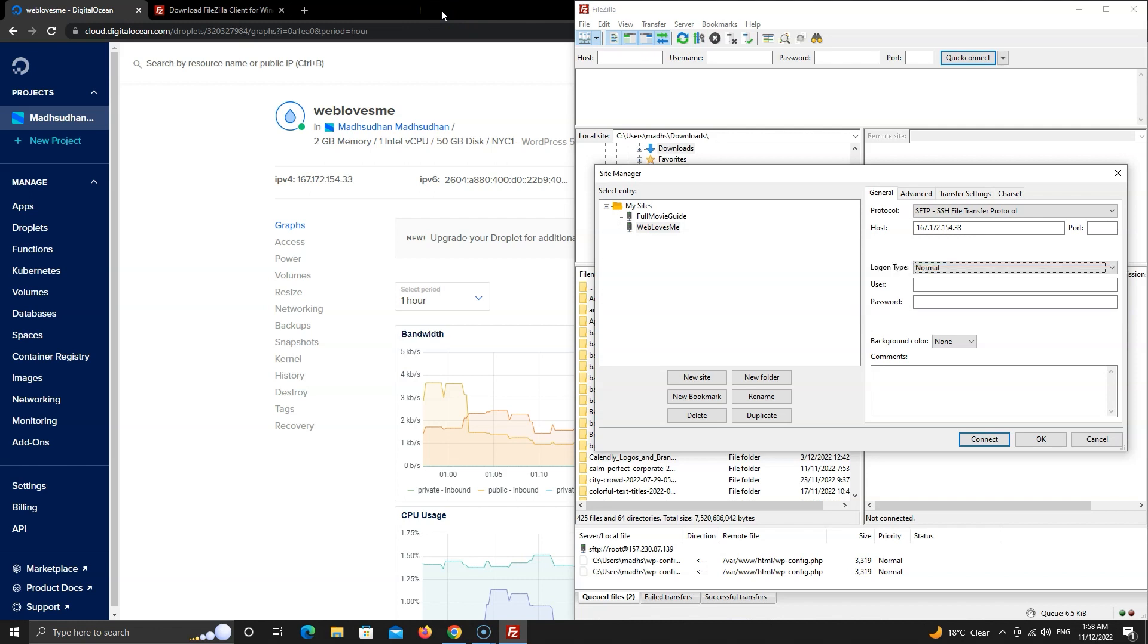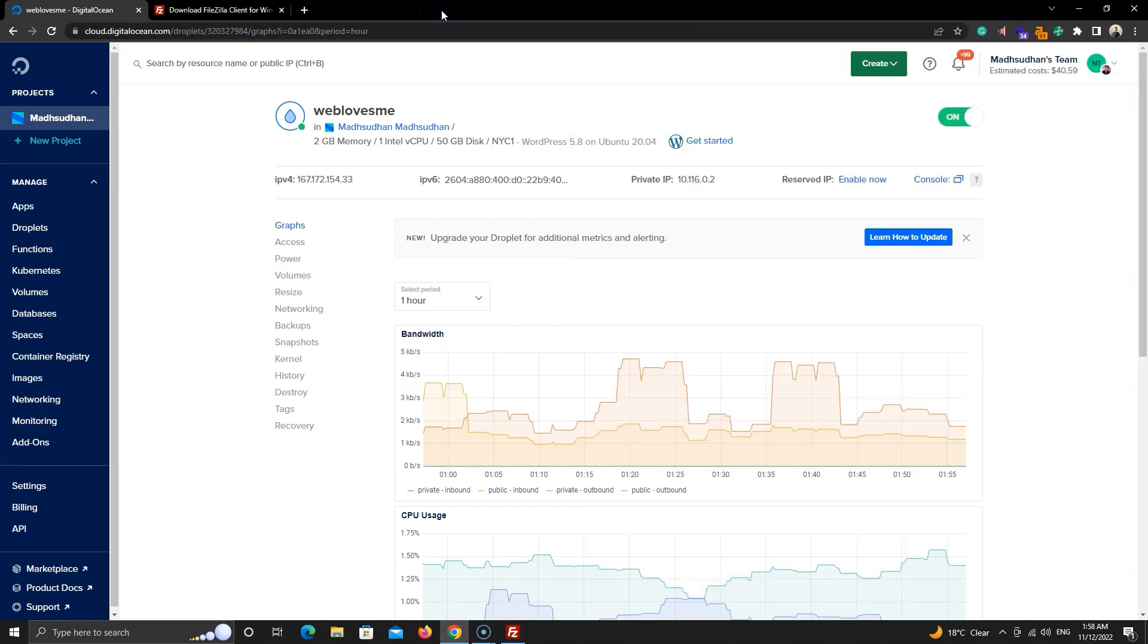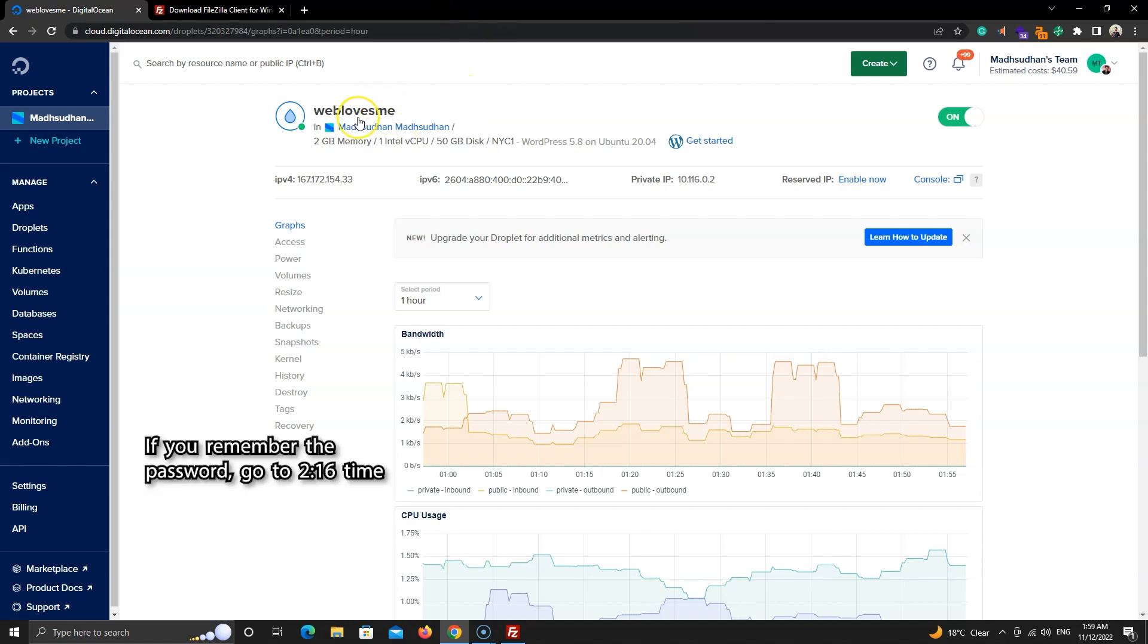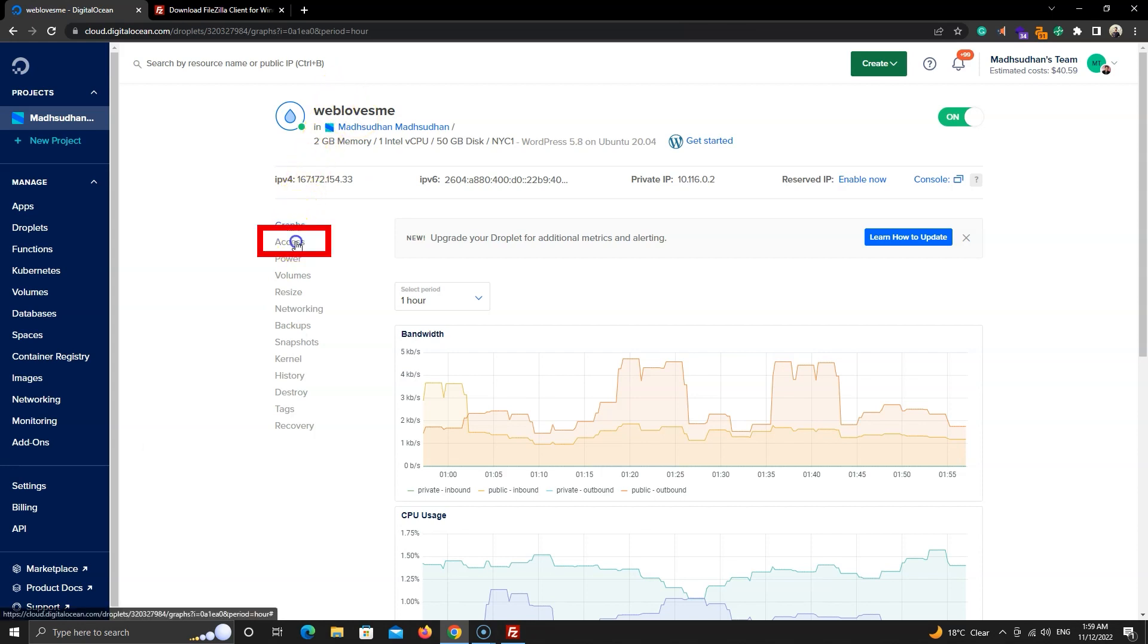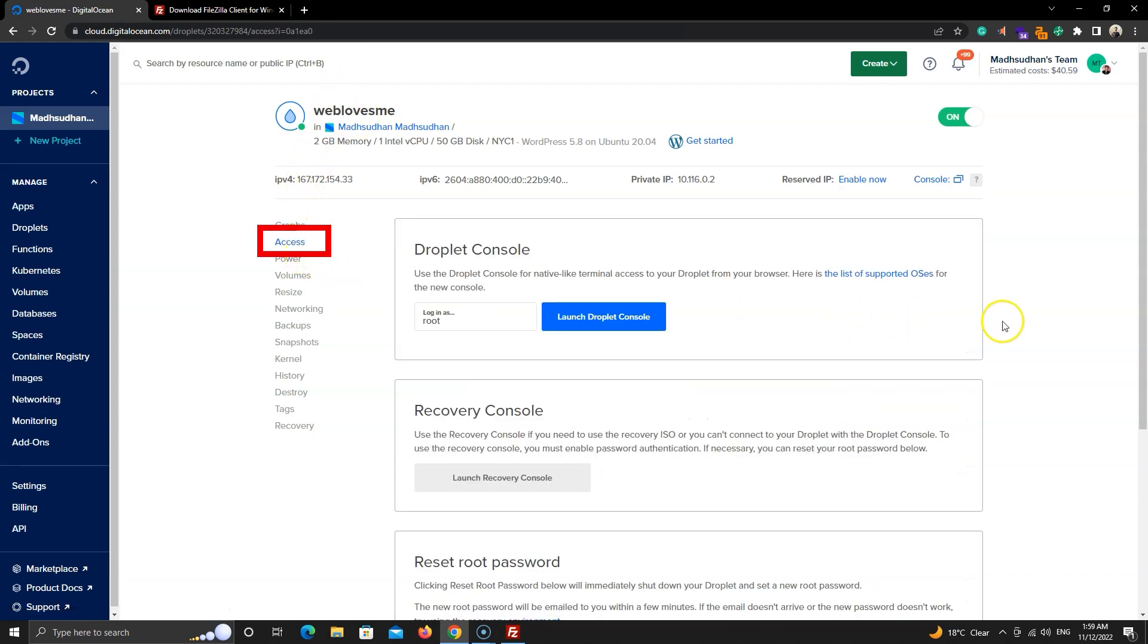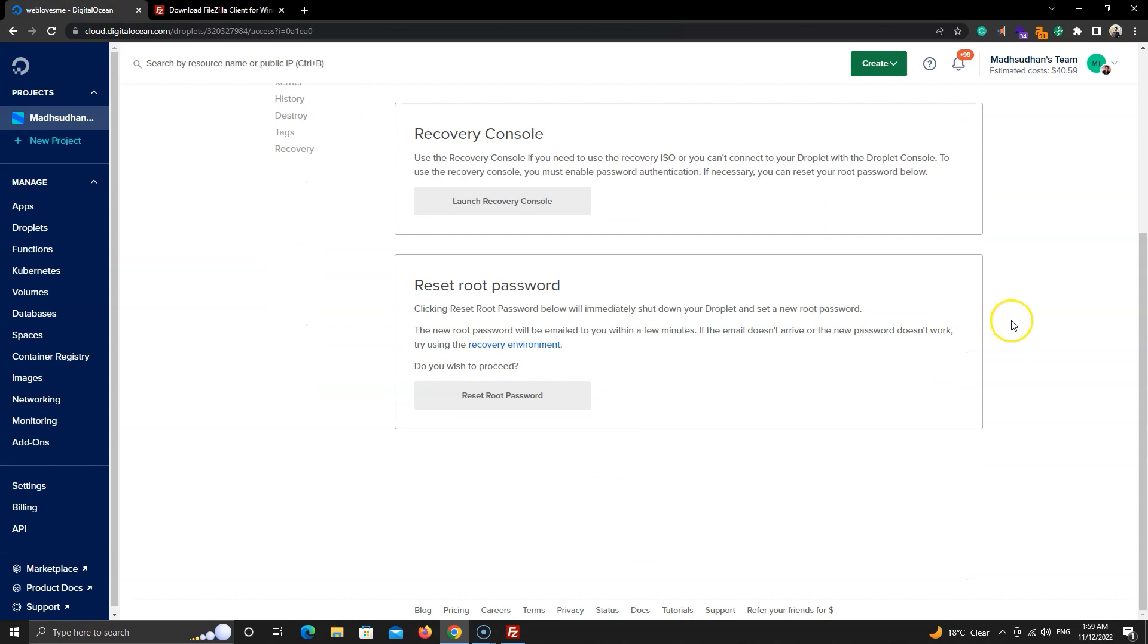If you don't remember it, it's okay. We will learn to reset it. If you remember it, skip the next part. Now, to reset your password, click on access and click on the reset root password button.